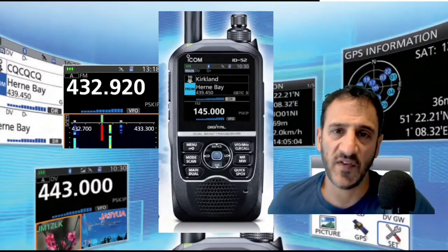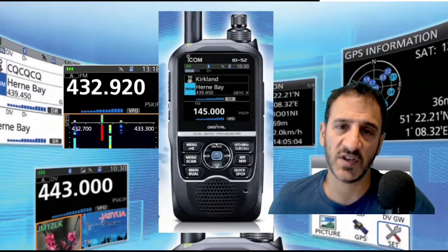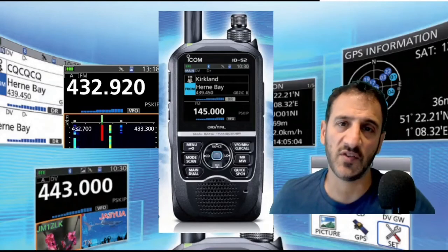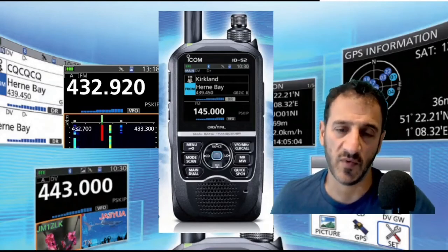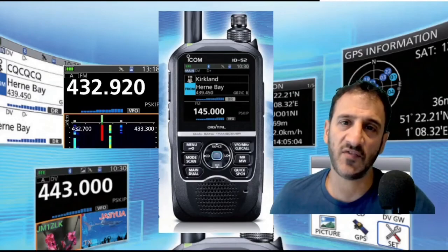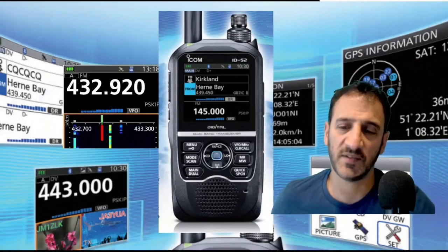Hope this helps finding near repeaters and then reconnecting to your home hotspot. 73, all the best. Thanks very much for watching — if you enjoyed it and found it helpful, please hit that like button and subscribe. 73, all the best.